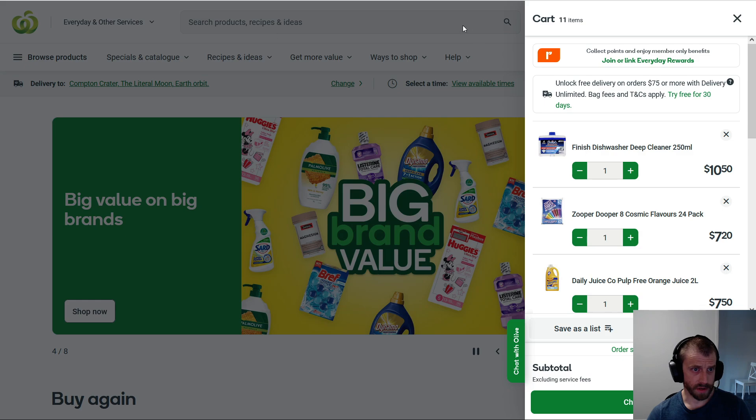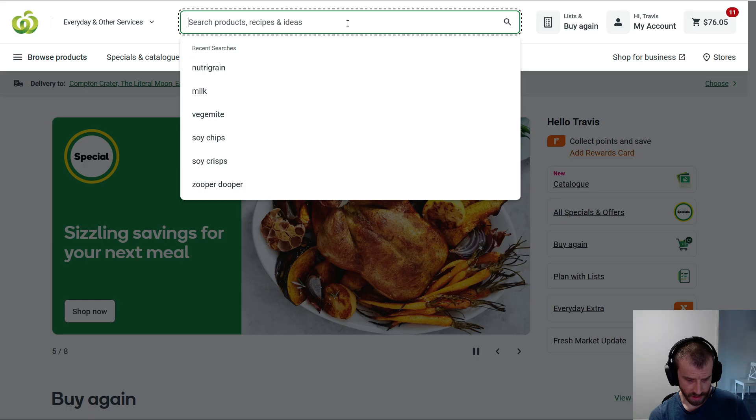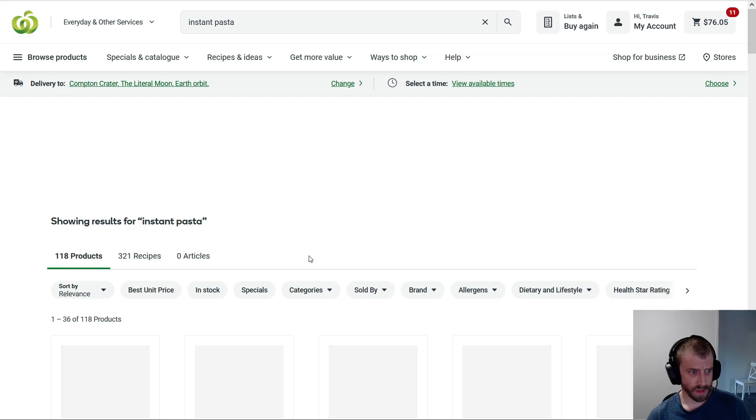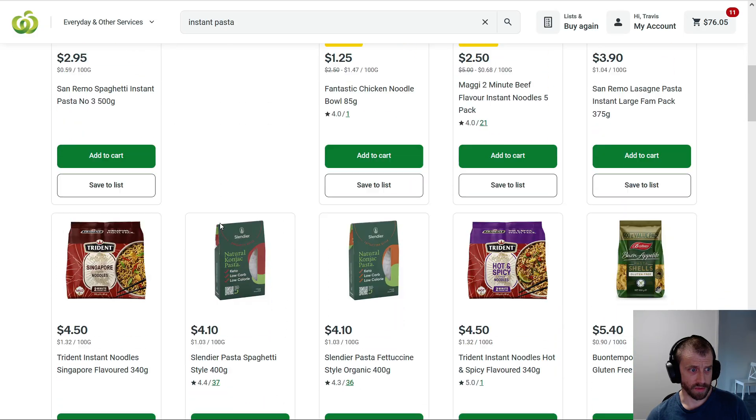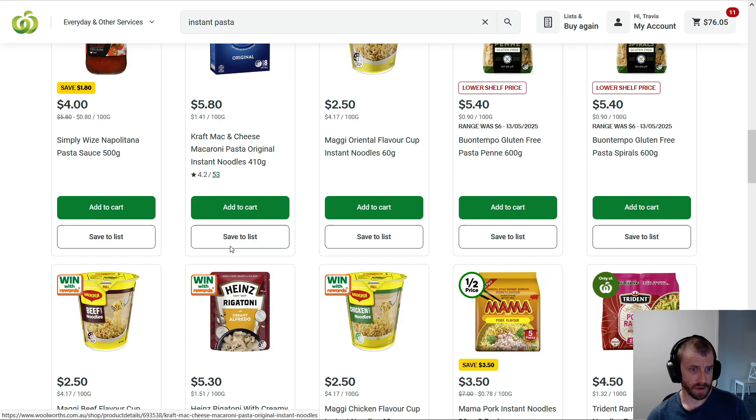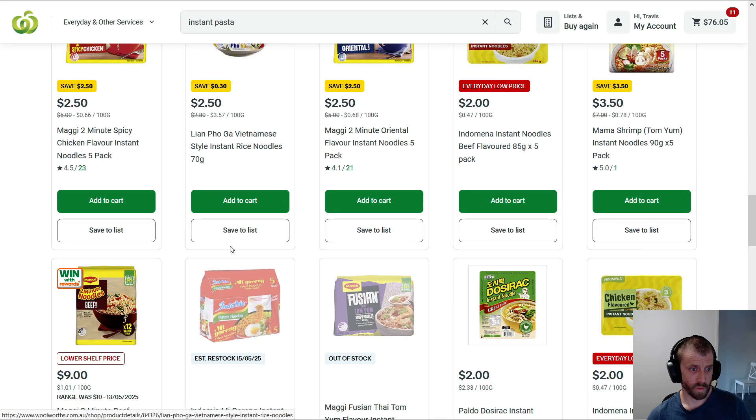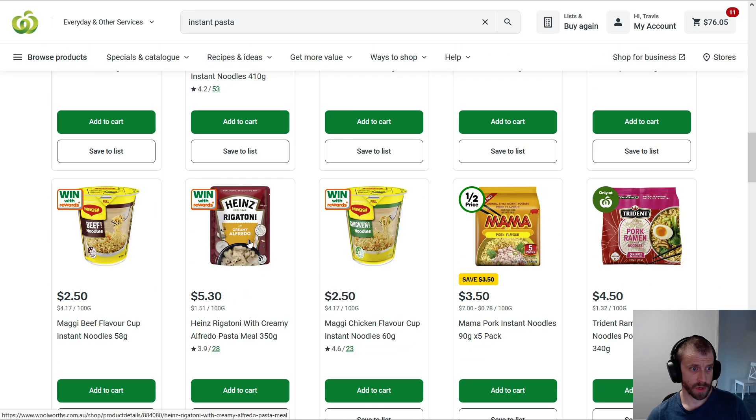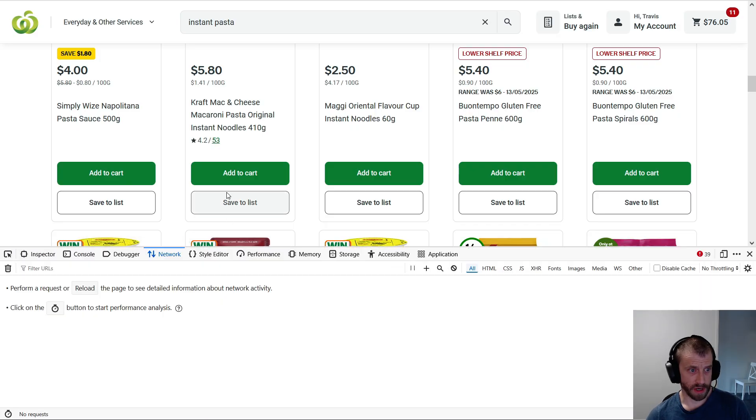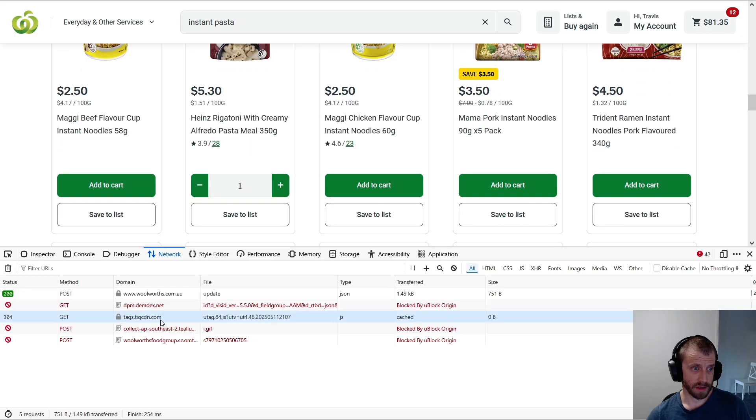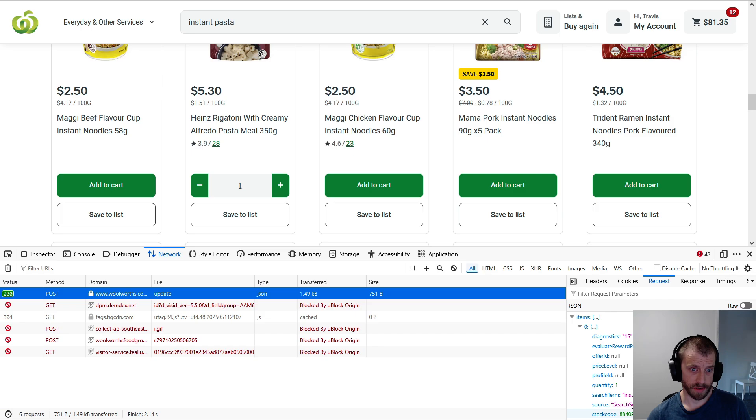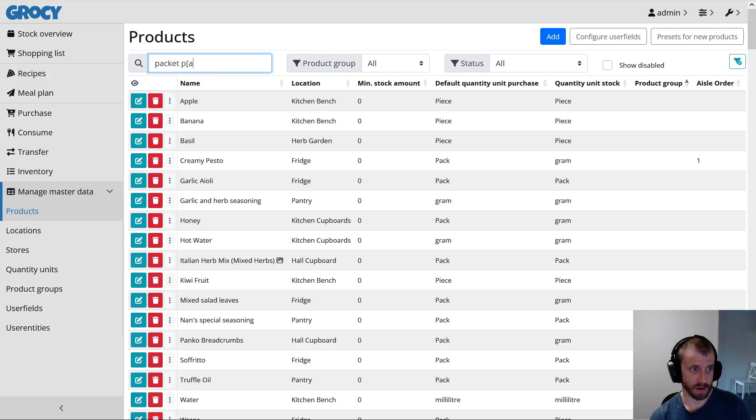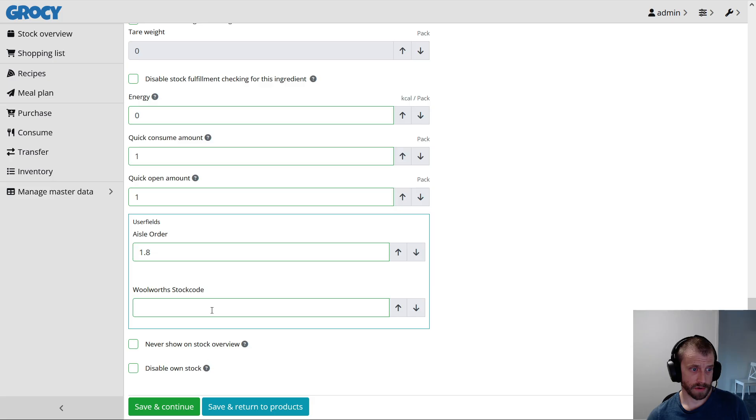So let's go through that process. Now, what do we call this InstantPasta? When we can't be bothered, we make one of these. It's similar to this one, but it's not the same. Let's just pick Creamy Alfredo. That sounds alright. So again, hit F12 to bring up the browser tools, add to cart, find the update call, go to the request, grab the stock code, and we go back into Grocy. We go to the products, search for PacketPasta, edit, chuck it in, save. Done.